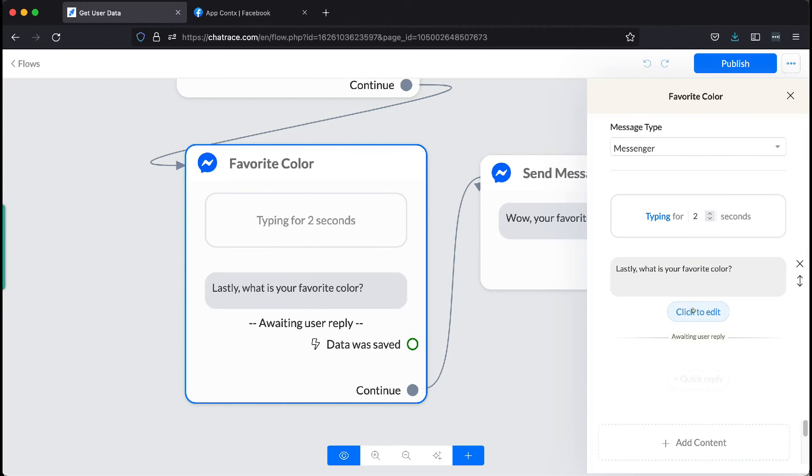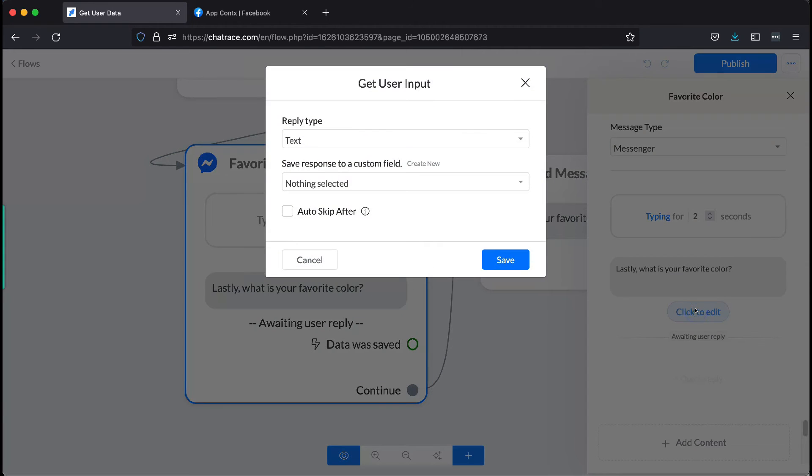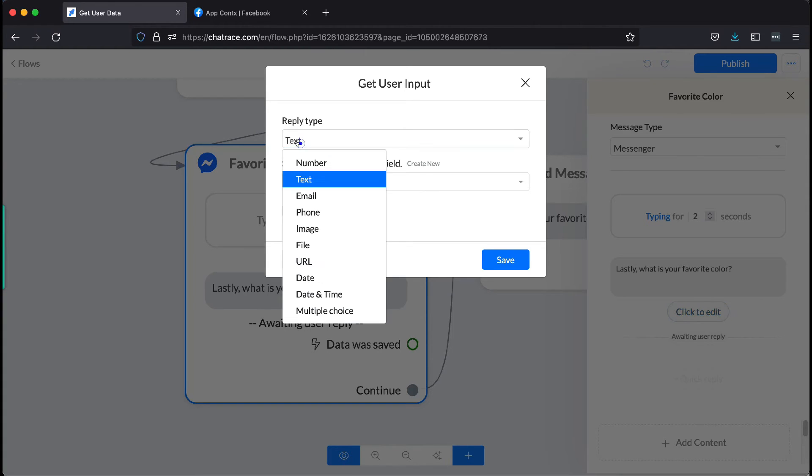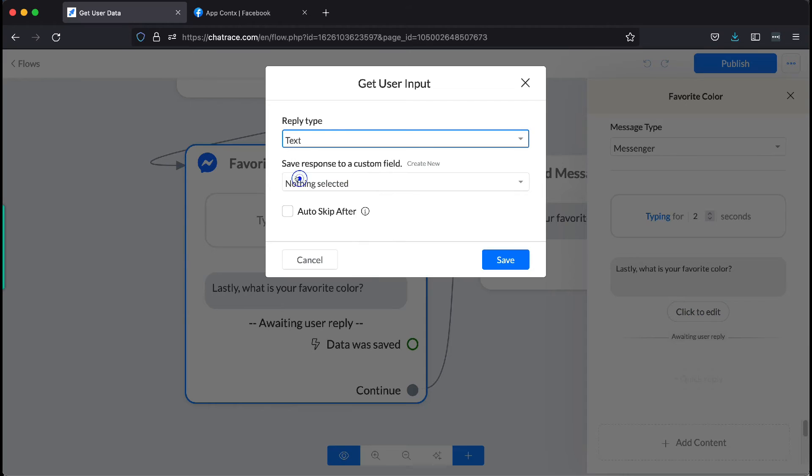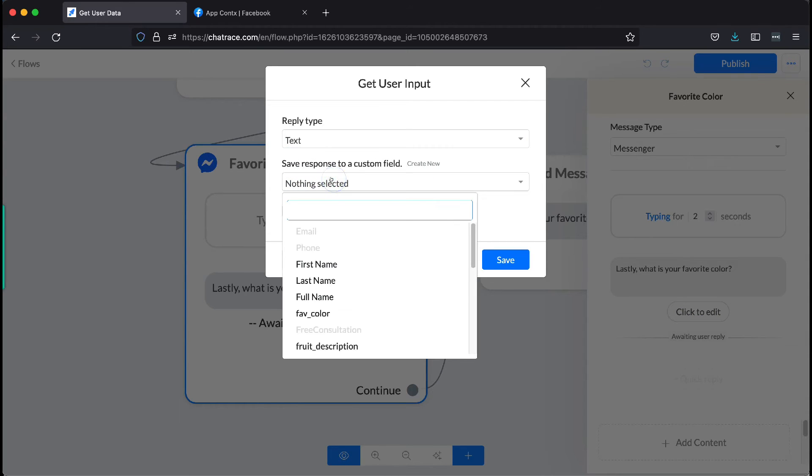Click the click to edit button. Notice that in this pop-up, we are getting the user's data. The reply type is text, and we are saving responses to the custom field we created for favorite color.